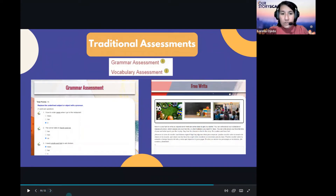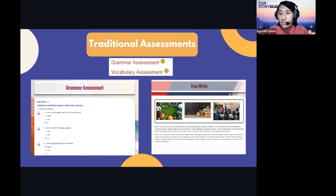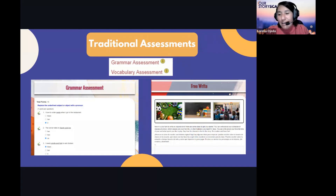Another great thing about the traditional assessment in terms of production is the rubrics — already made but fully editable so teachers can add their own. It's important to understand that with a CI approach we are looking at effective communication versus perfect communication. A grammar-based approach looks at correctly formed sentences, whereas CI looks at whether students were able to effectively get their message across — and that's a great measure of success.